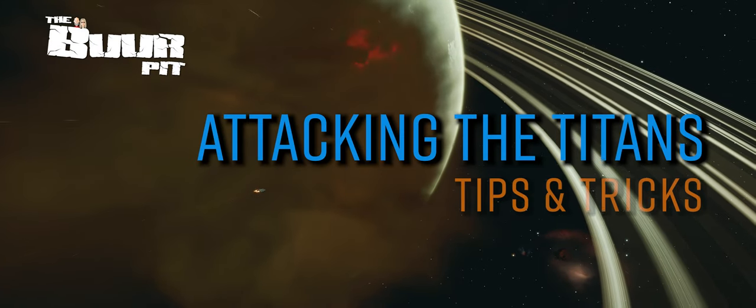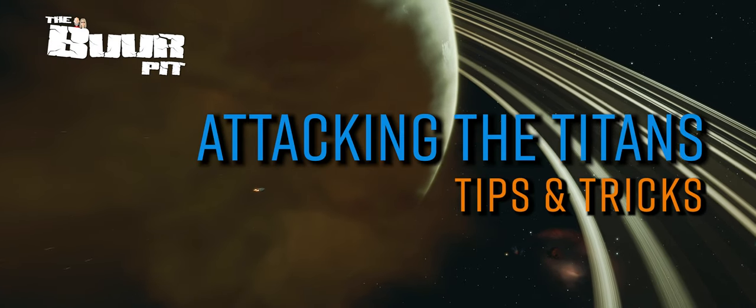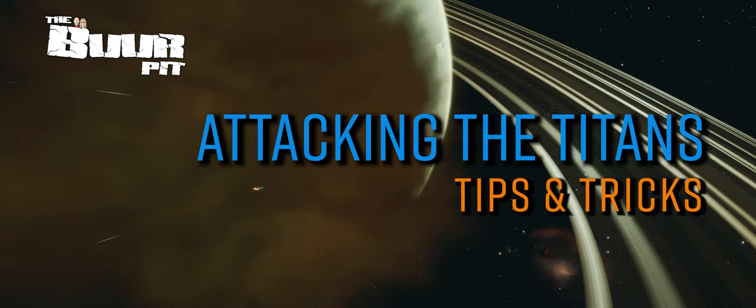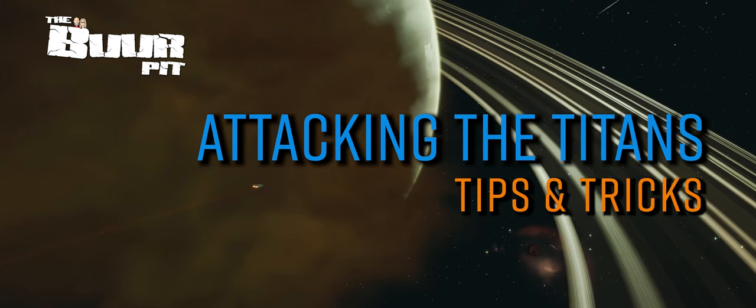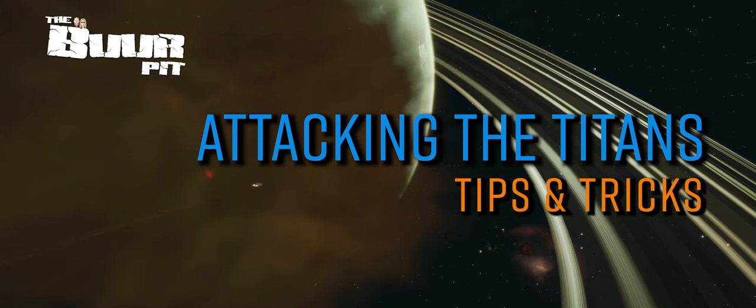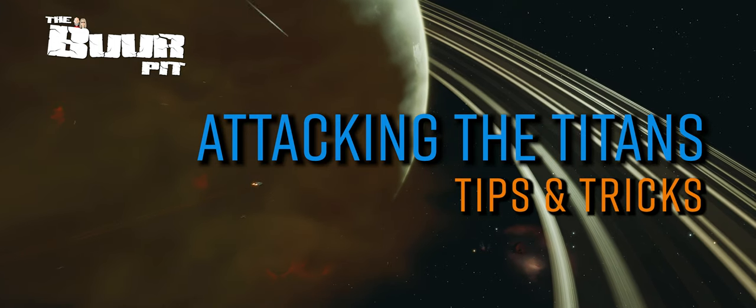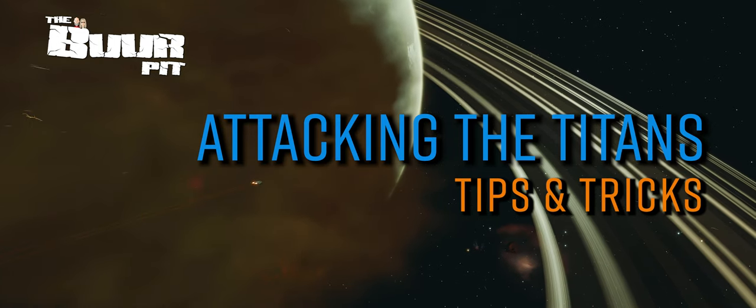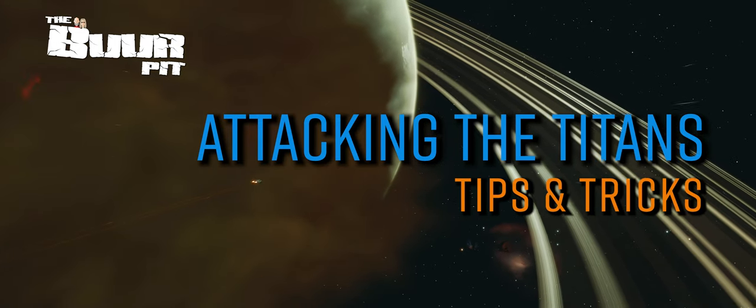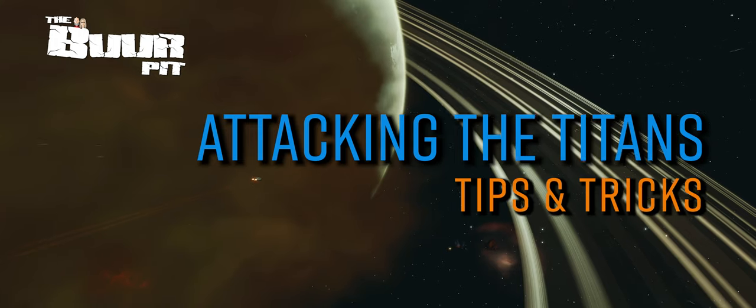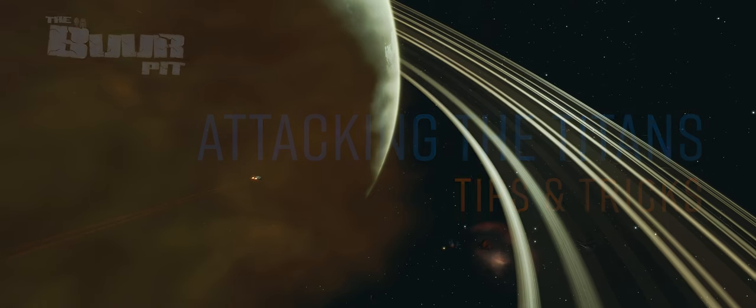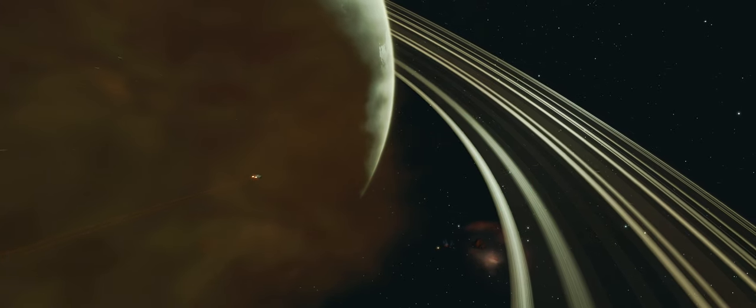Assaulting a Thargoid Titan might at first seem a daunting proposition, but in actual fact it's relatively easy. There is no longer any specialized equipment that needs to be unlocked, and Thargoid Glaive interdictions have been removed.